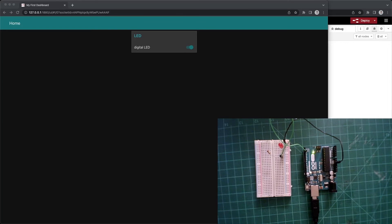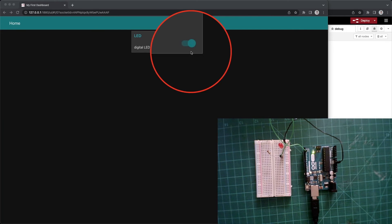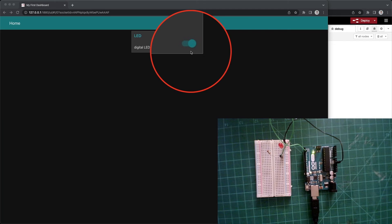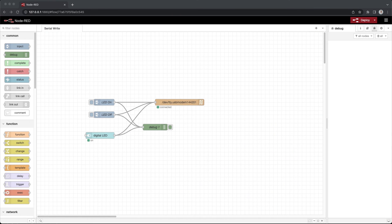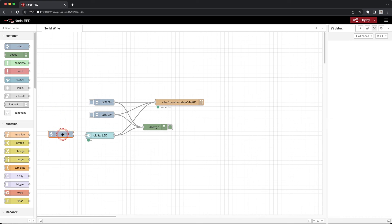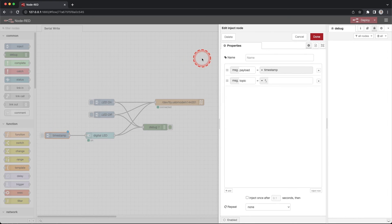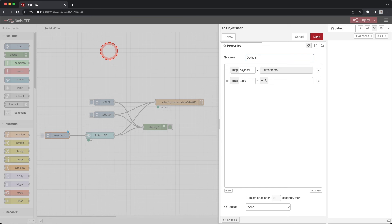One last thing you may have noticed that your dashboard switch and the LED on the breadboard can be out of sync at the start of testing. To fix this we will create and send a default button value using an inject node. Drag an inject node onto the workspace. Connect the inject node to the digital LED switch node. Double click the inject node. Change the name to default switch value.